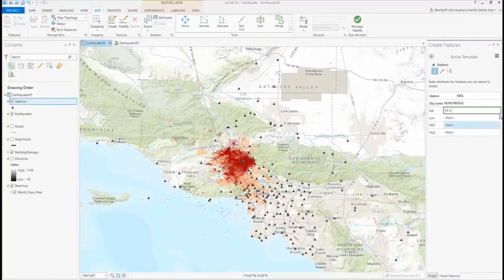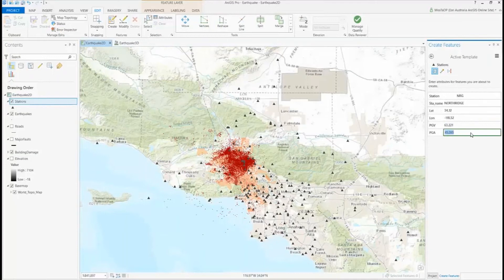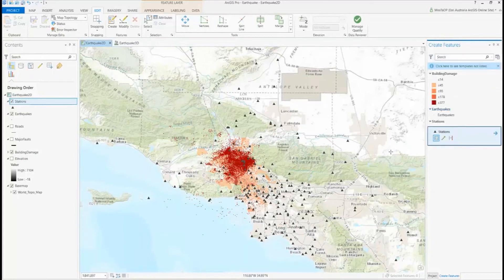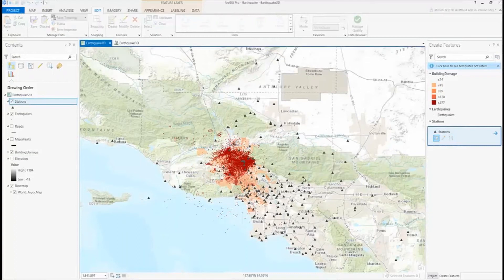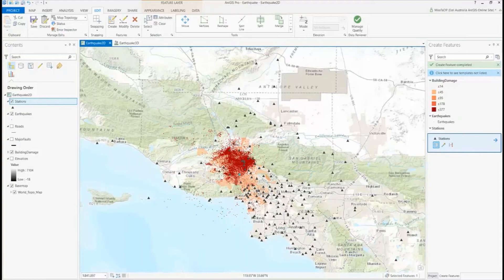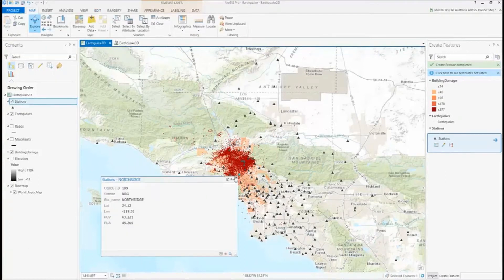Looking at the Edit tab, you can see the various groups of tools available: tools to manage edits, quickly access snapping, tools to create and modify features, as well as an elevation searcher for your Z-enabled data. Once I've updated those attributes, I simply select the tool to create the feature. I can either click on the map to add the feature, but because I have the absolute X and Y — the UTM coordinates — I can just right-click, choose absolute XY, add the specific coordinate, and press enter. The new feature has been added, and using the explore tool I can see that all of my attributes have been added.